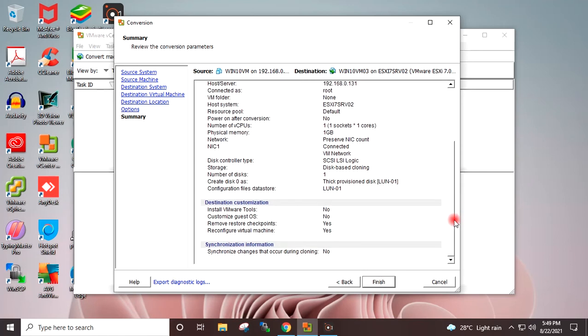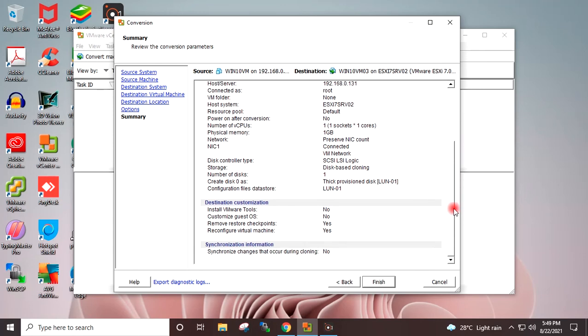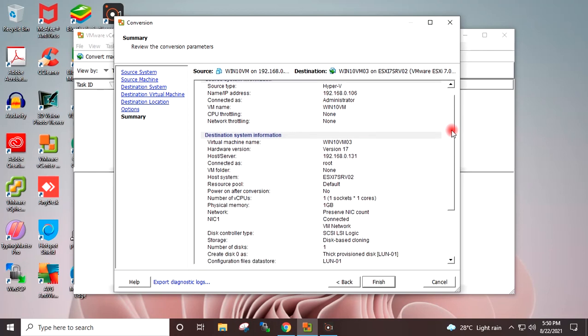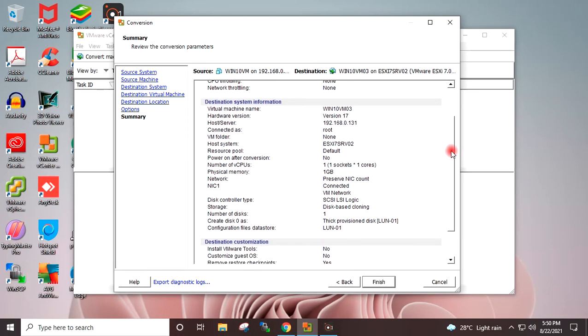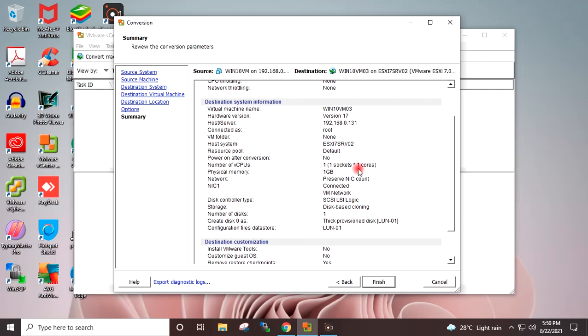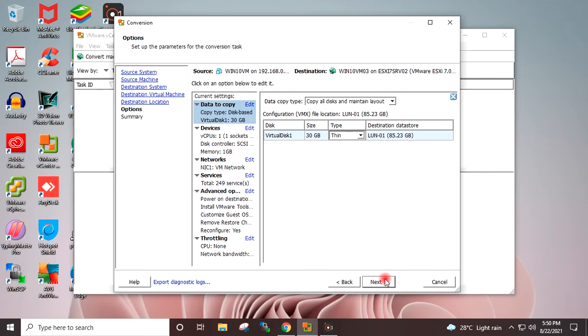These are all the source and destination details in one window. This is the destination virtual machine name, destination host IP address, destination hostname. The vCPU is showing one only and the disk type is showing - these two details I have to change. I will go back and in the dropdown I will select thin. Next.